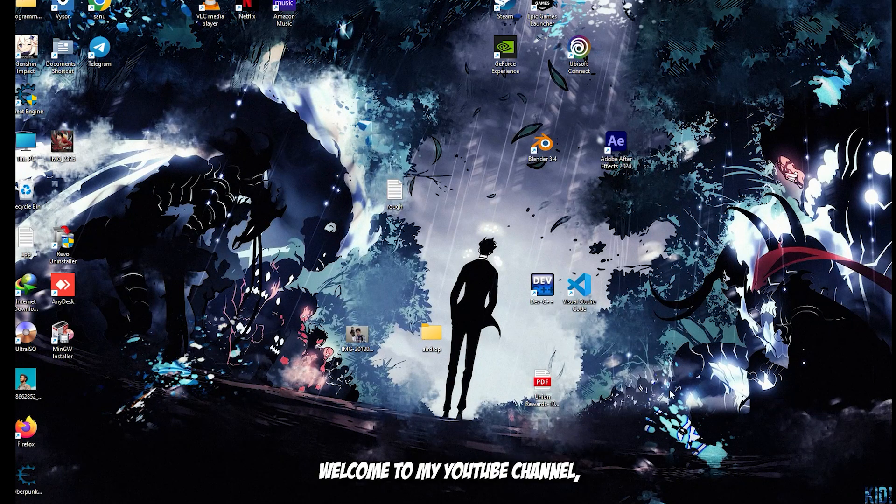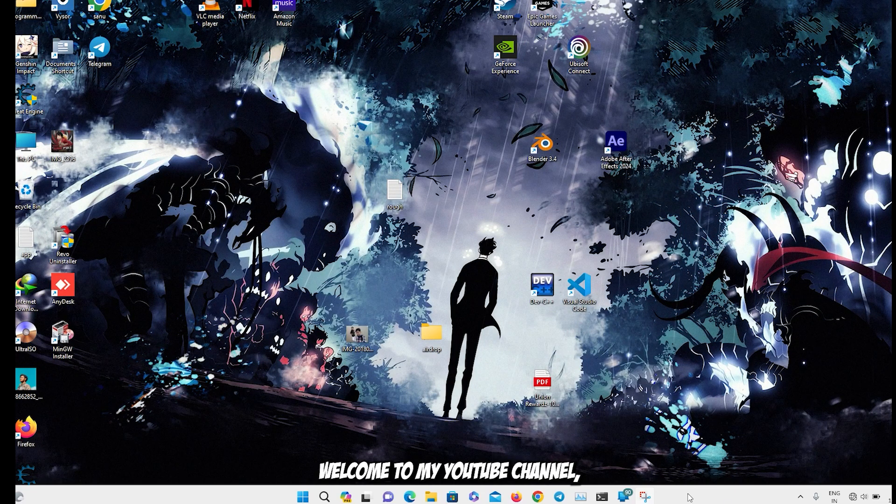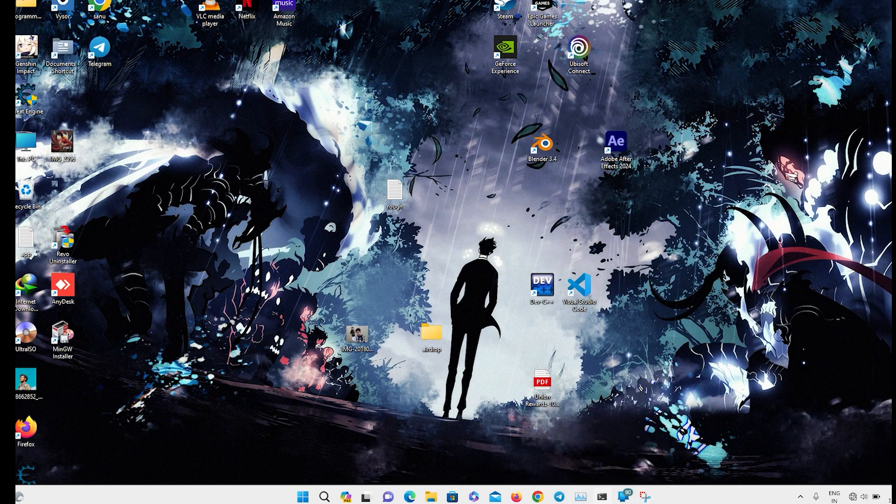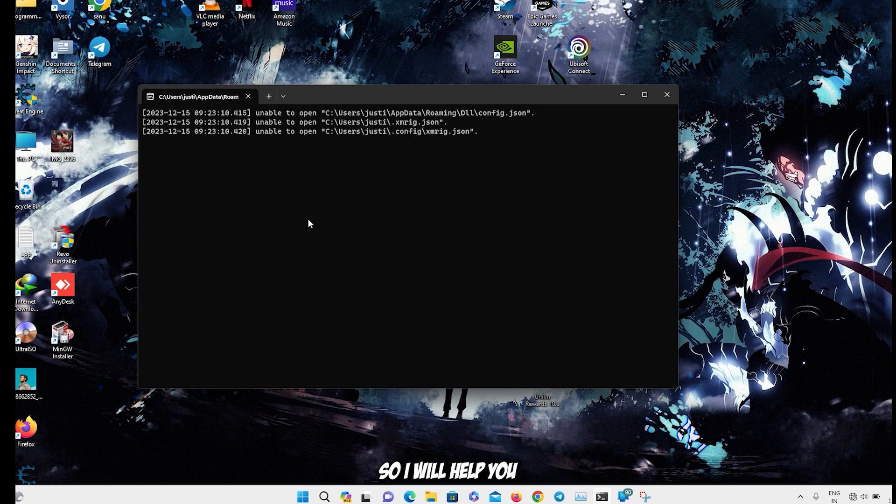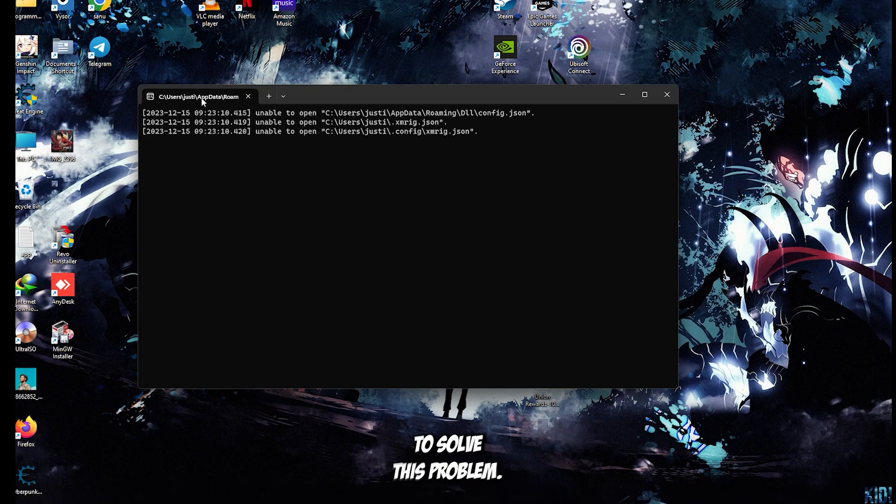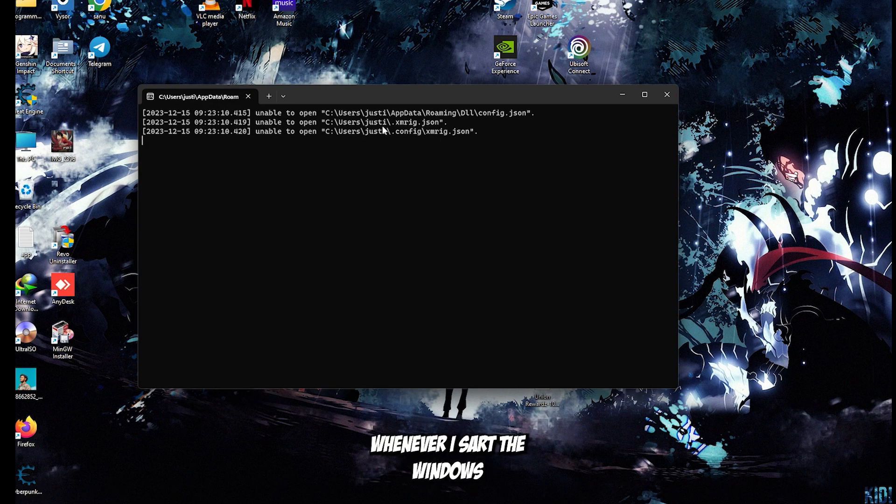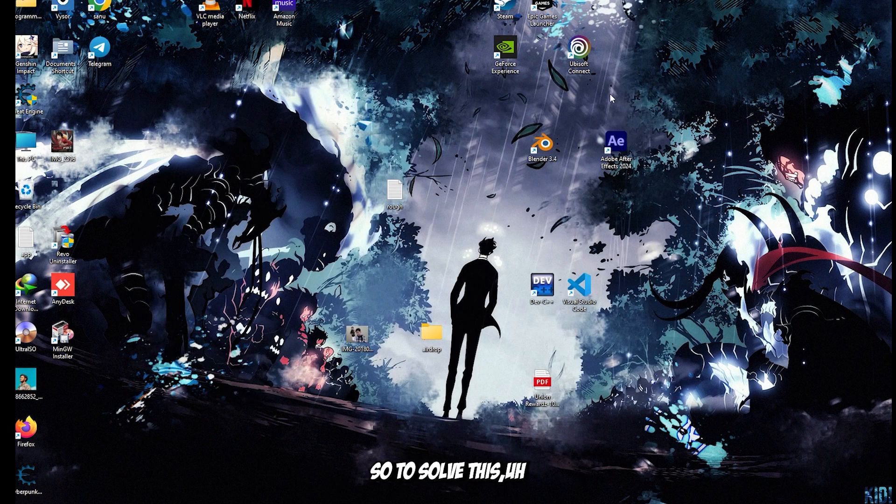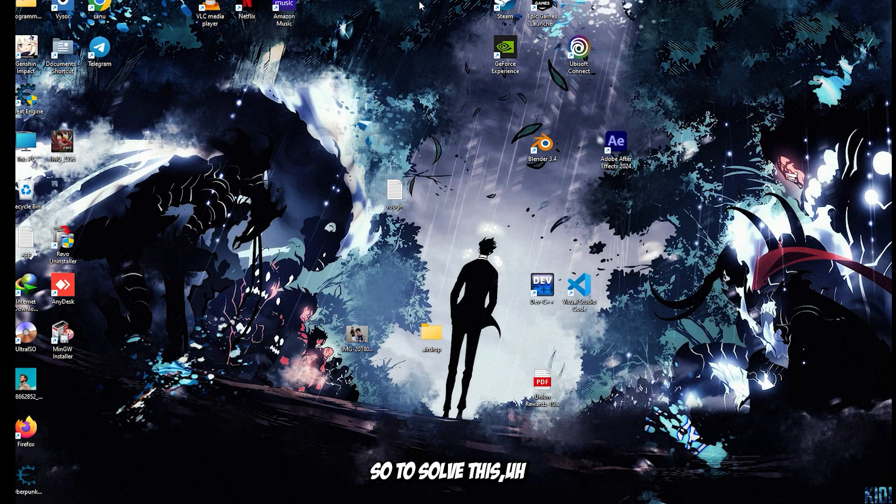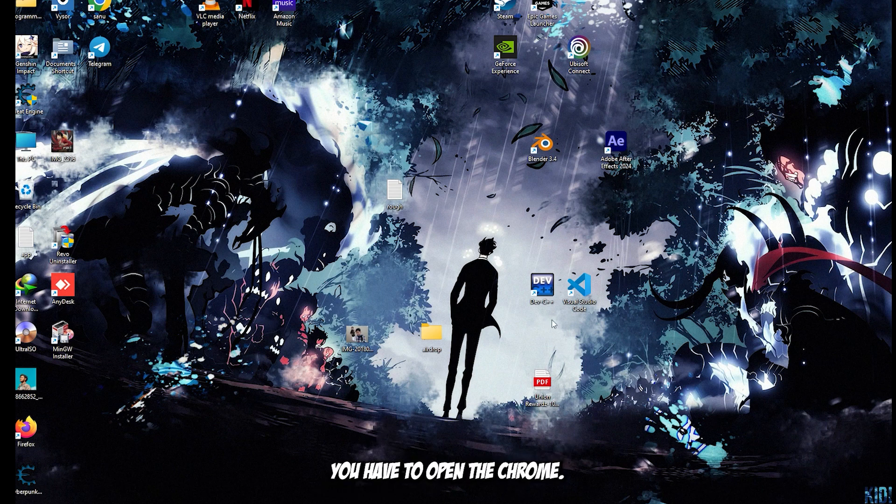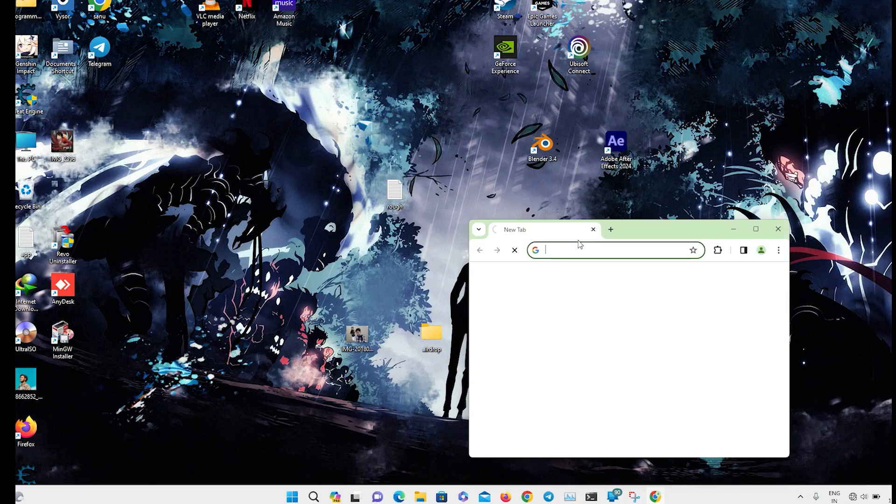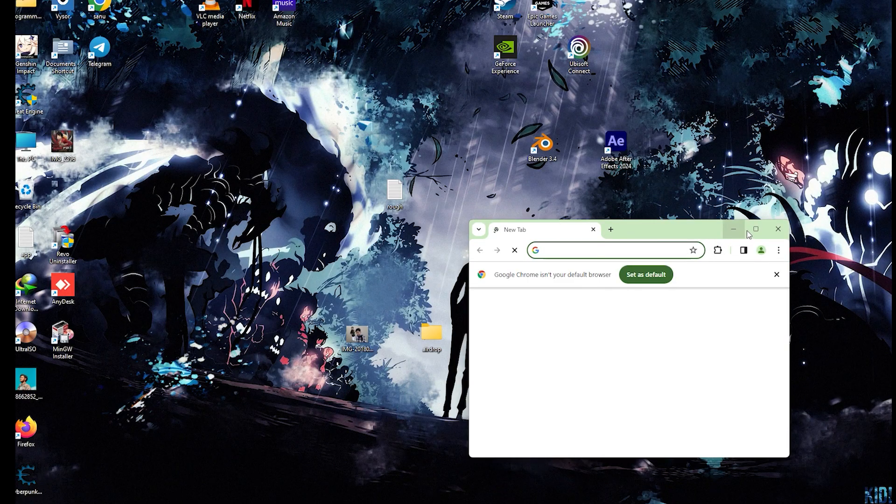Hello, welcome to my YouTube channel. I will help you solve this problem - whenever I start Windows, I get this error popup. To solve this, you have to open Chrome.